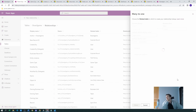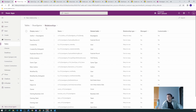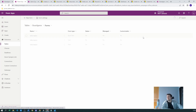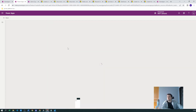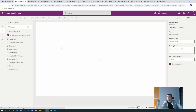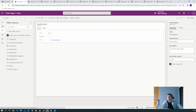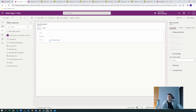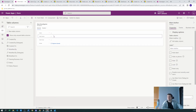It looks like one author can be the author of many board games, and one board game can have one author. To see this relationship on the board game form, let's go back to the board game, go to Forms, and open the main form — since this is what the model-driven application displays. The 'Main Author' field is already there. Let's save and publish.